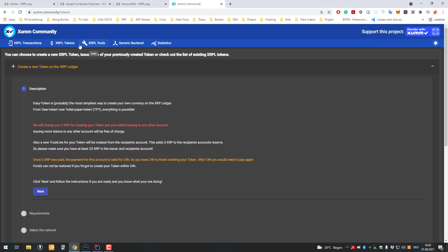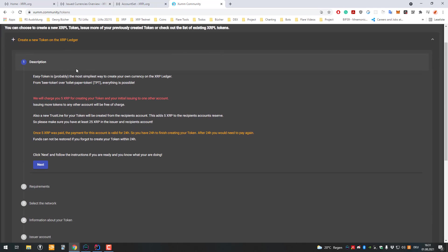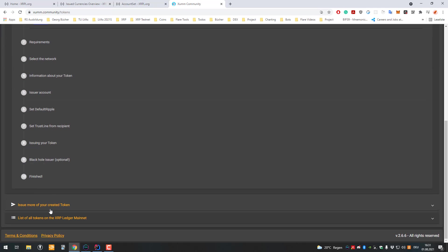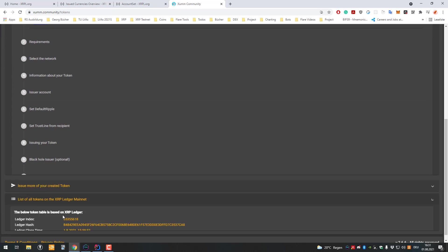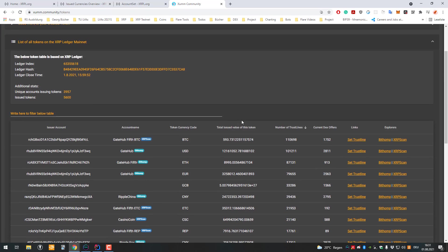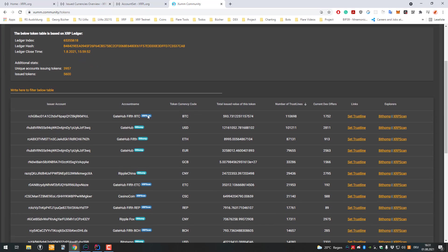What is the purpose of that? Basically the person setting the trust line says they trust the issuer who is creating a trust that the other person makes good on its promise. For example, if Gatehub is an issuer, we can go to XRP tokens and there's a list of all tokens.